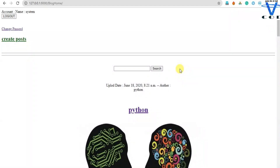Welcome back programmers. In today's section, I am going to show you how you can create the search bar in our Django site.